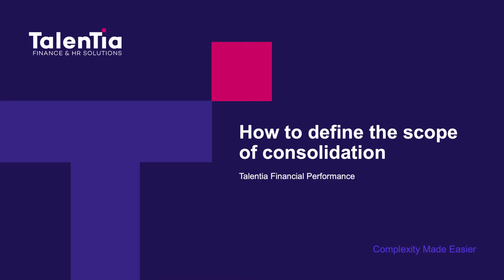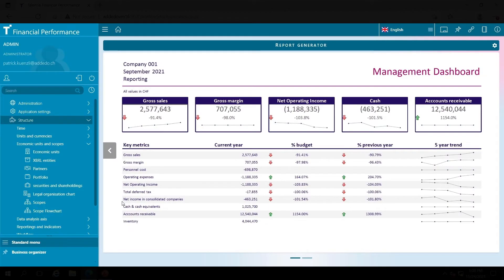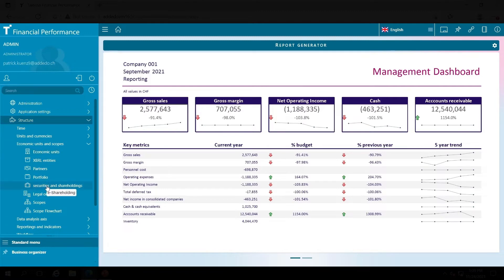Let me show you how the process can be automated in Talentia CPM solution. After the companies have been incorporated, the register of securities and shareholdings is maintained. This register is crucial.